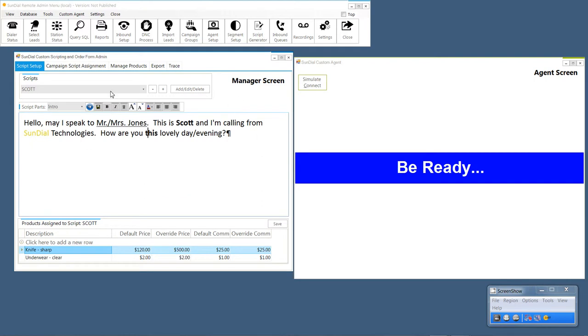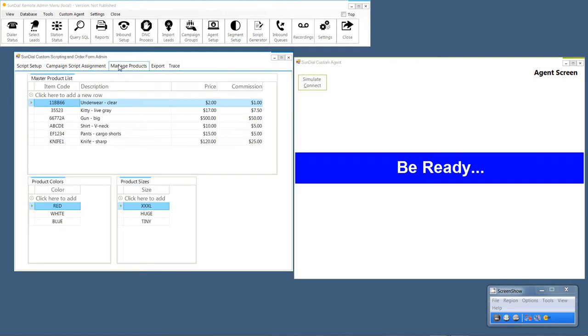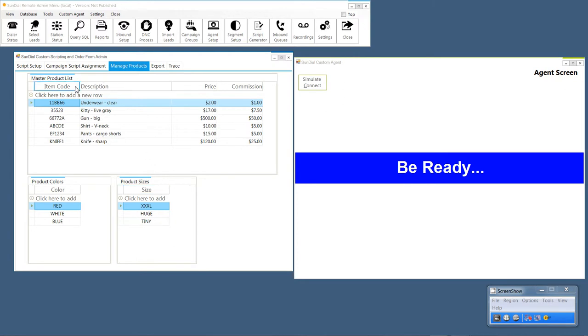Next, on the manage products tab, I've added two new tables. I've added a color table, product colors table, and a product sizes table. And this will let the agents select the color and size and keep it consistent. I'll go ahead and show you that here.